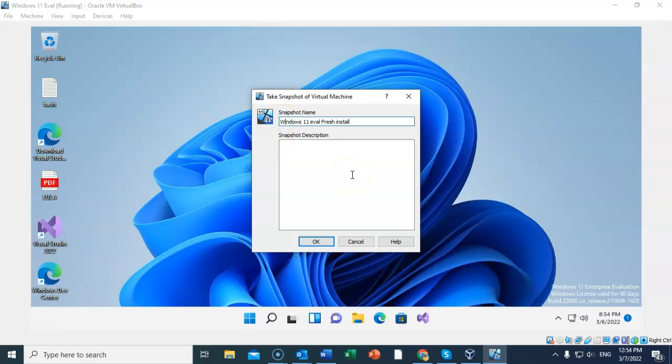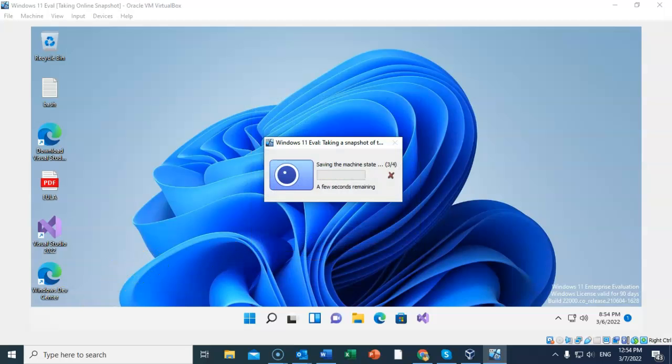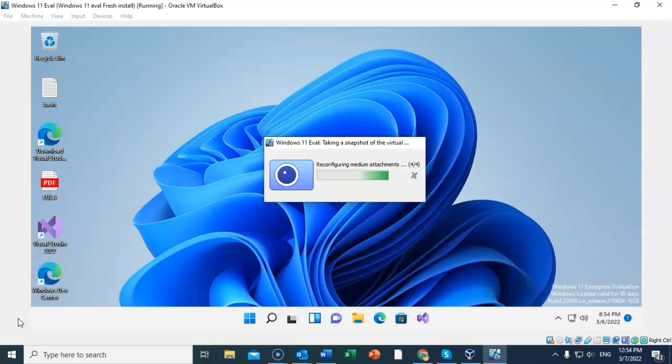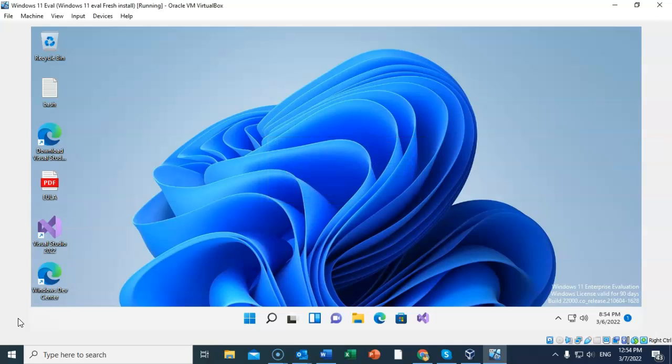I've called my snapshot Windows 11 eval fresh install. I'm going to go ahead and click OK. And now I've taken a snapshot and I'll be able to roll back this machine when the eval does expire, and I'll have another eval starting as if I had just installed a fresh edition.